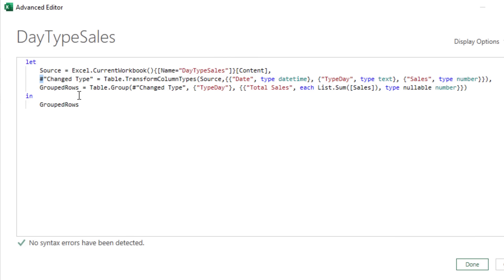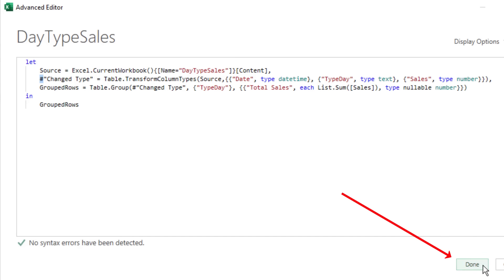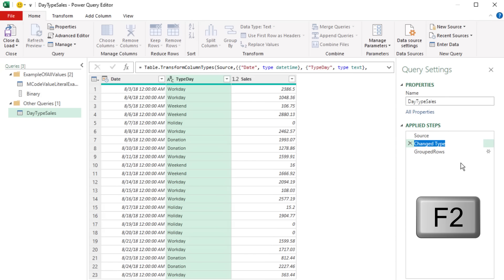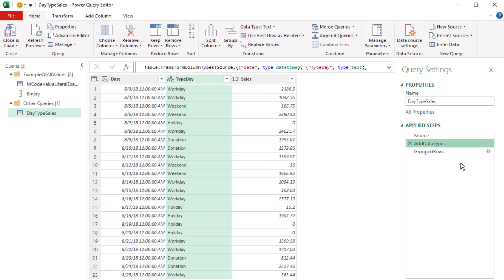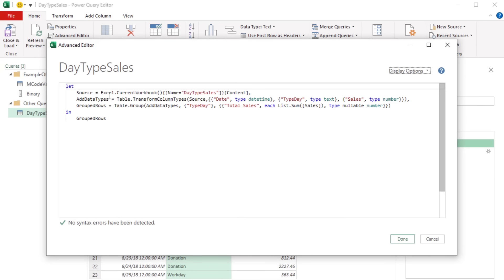To make M-Code easy to read, for all our identifiers — whether query names or step names — just never use spaces. Rename steps without spaces, like 'AddDataTypes' instead of 'Add Data Types.' When you come up to Advanced Editor, that is much easier to read.